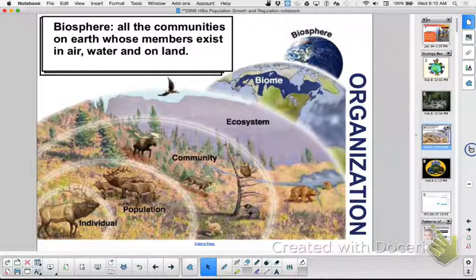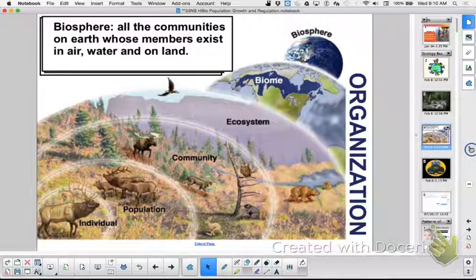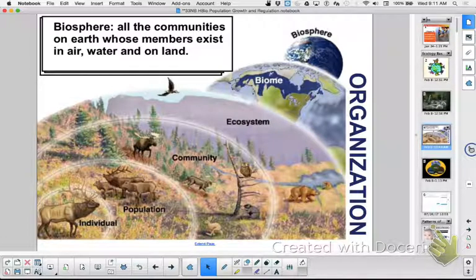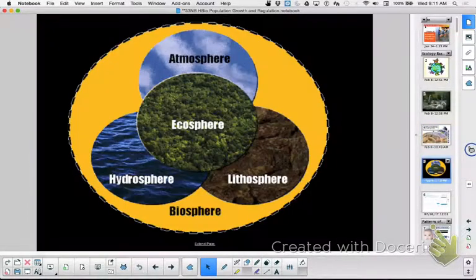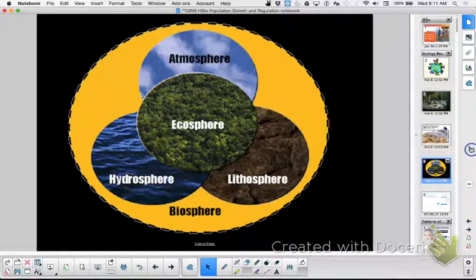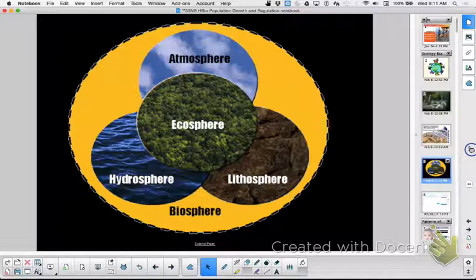Did you get your notes done? Are you feeling good, like a team working it out? Did you feel more confident that you have everything you need to study when everybody's contributing? I think it takes the pressure off. This slide is showing you what the ecosphere is - it consists of air, water, land, all of that is where all life exists - that is your biosphere. Now I want you to look at me for a minute and not type.